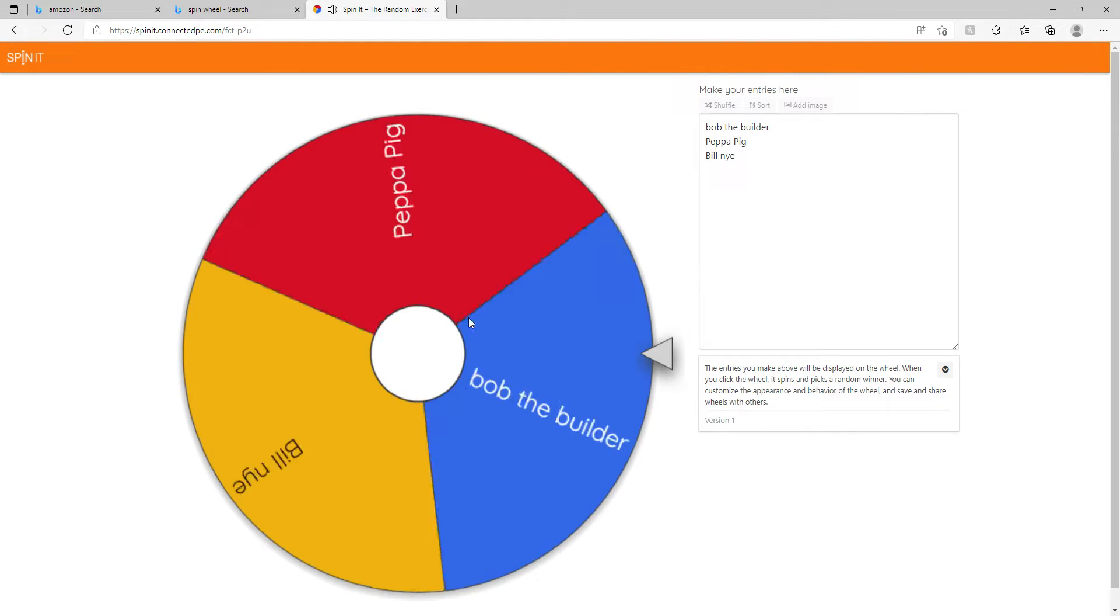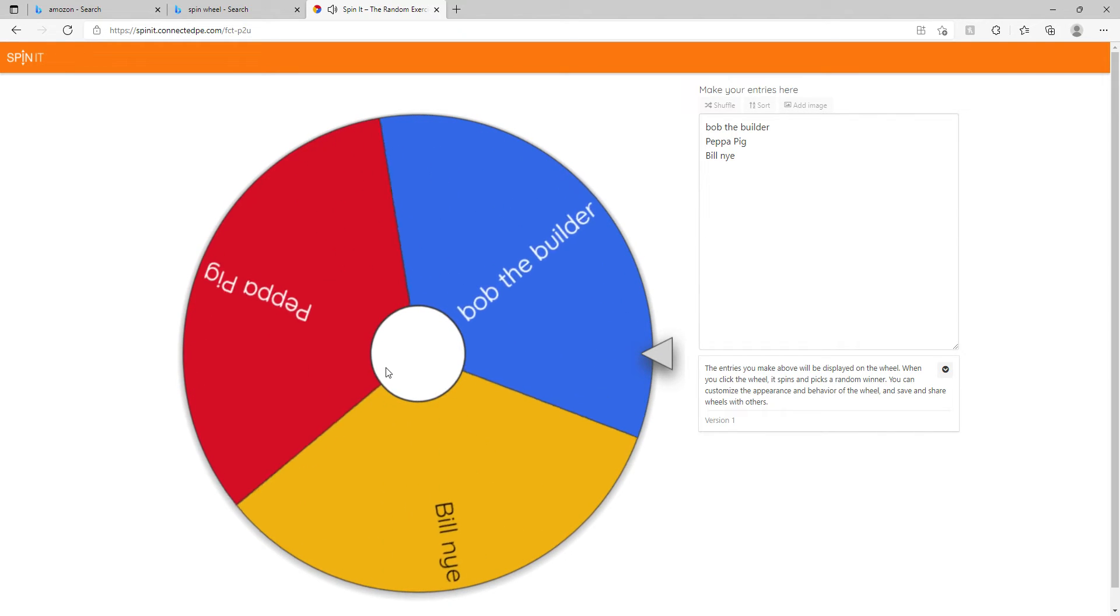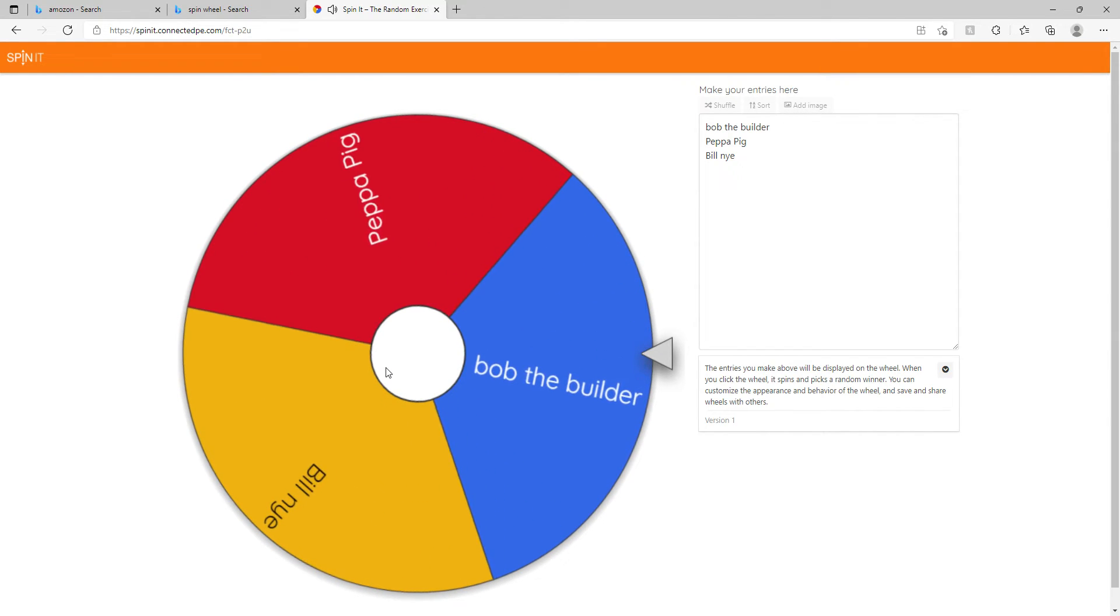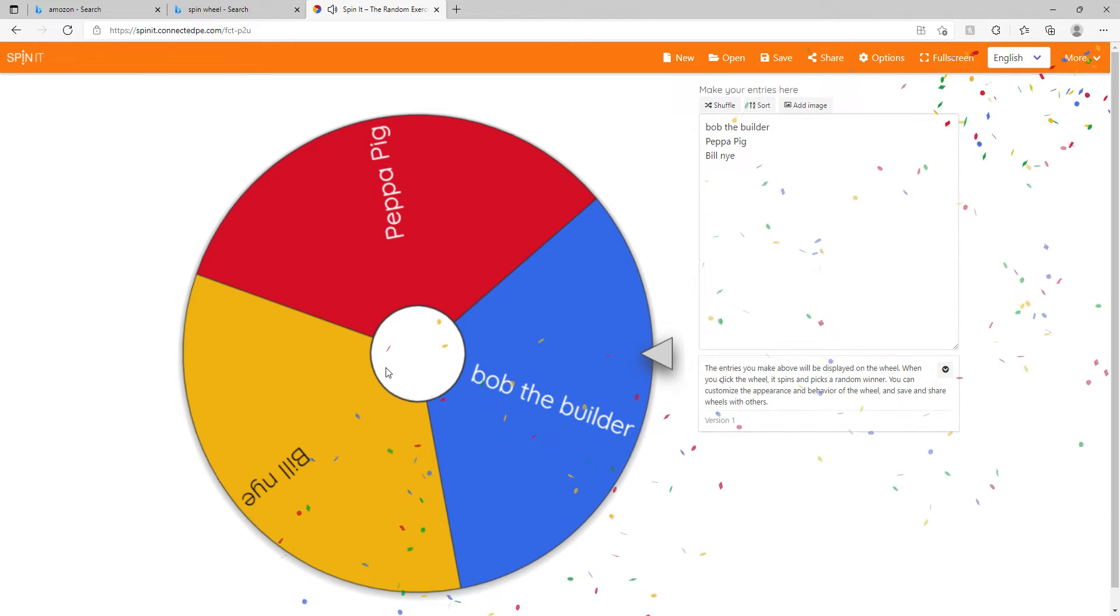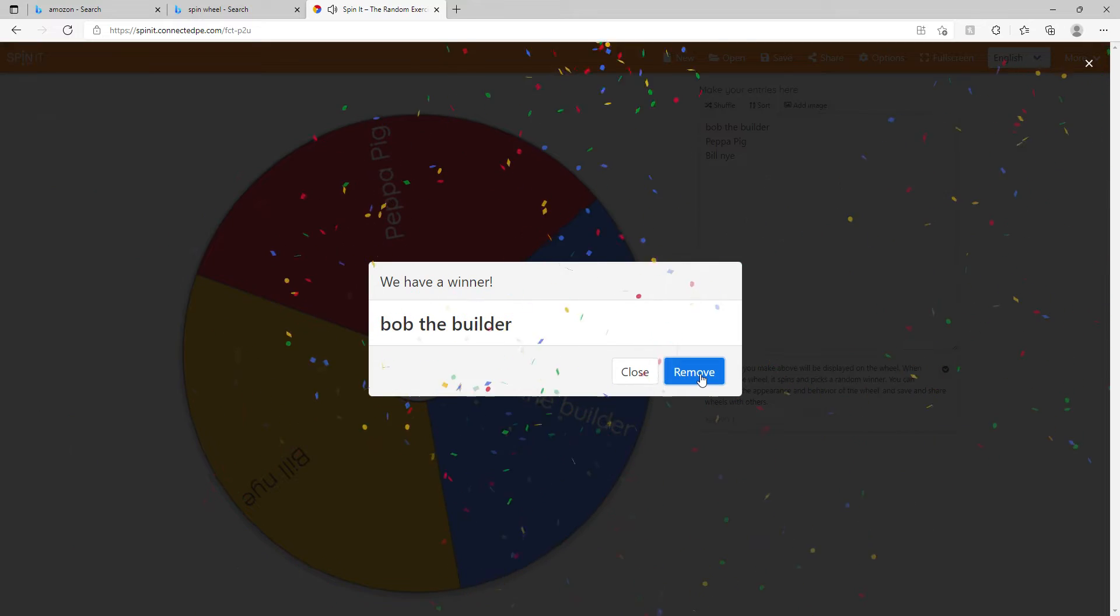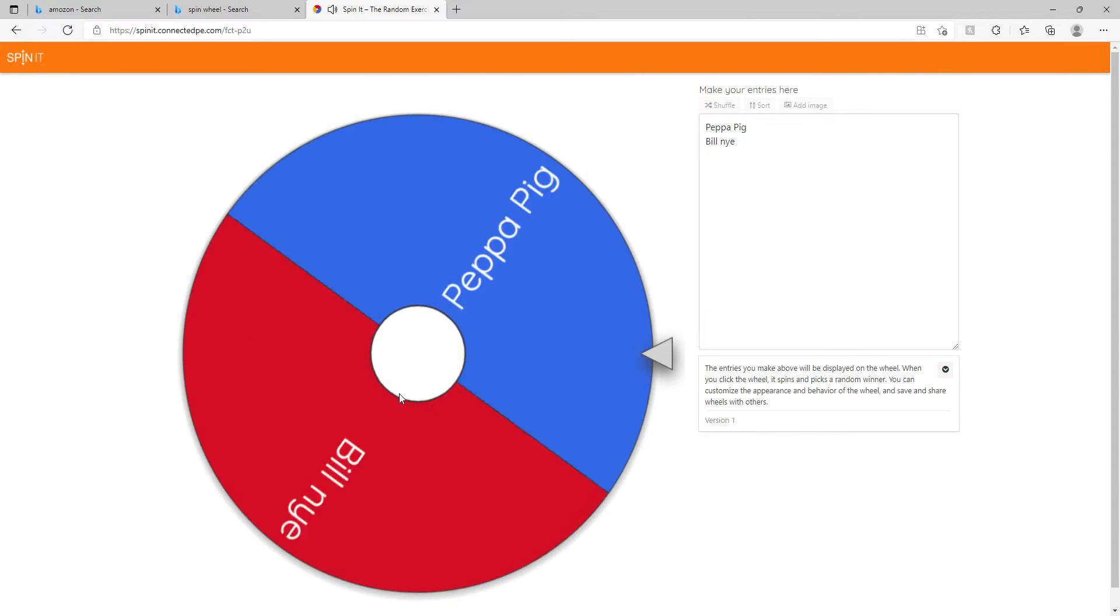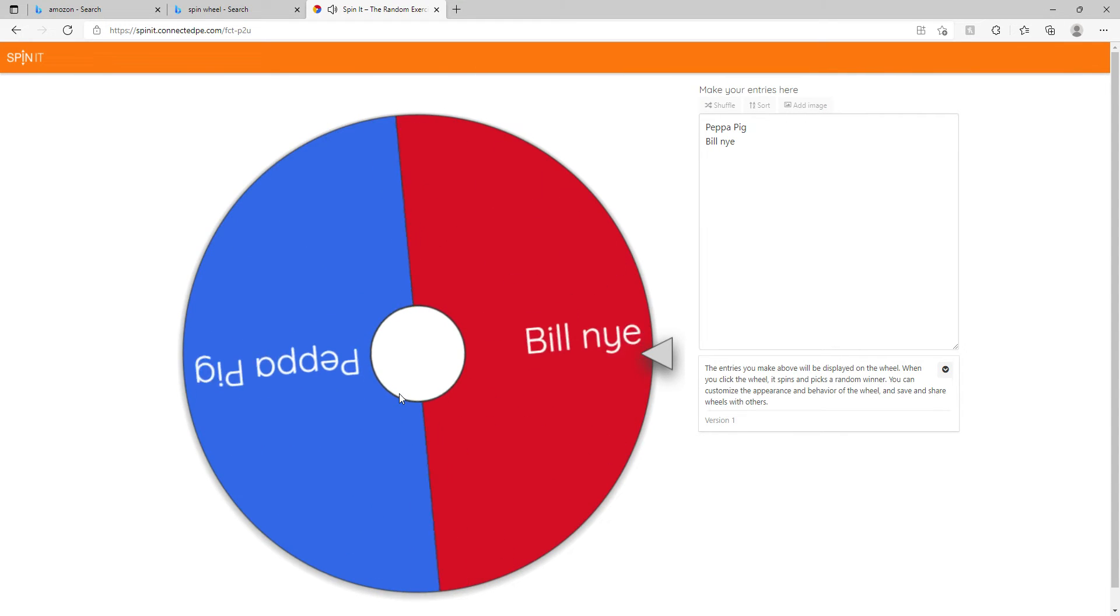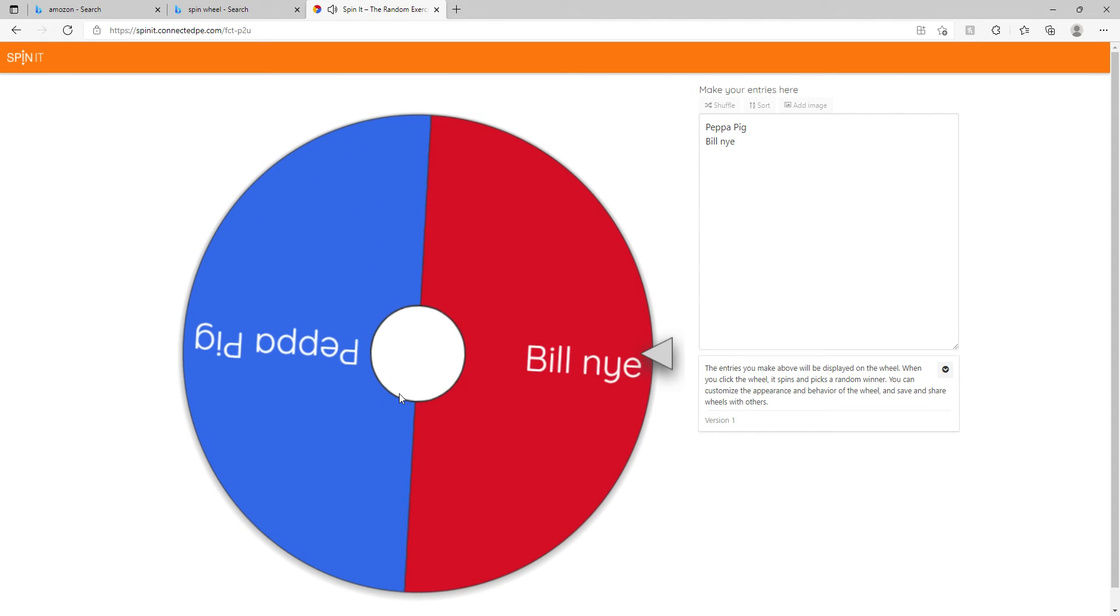the wheel. All right, it's Peppa Pig versus Bill Nye. Let's see who wins. Come on Peppa, Peppa Pig! Oh oh, I'm a guy!